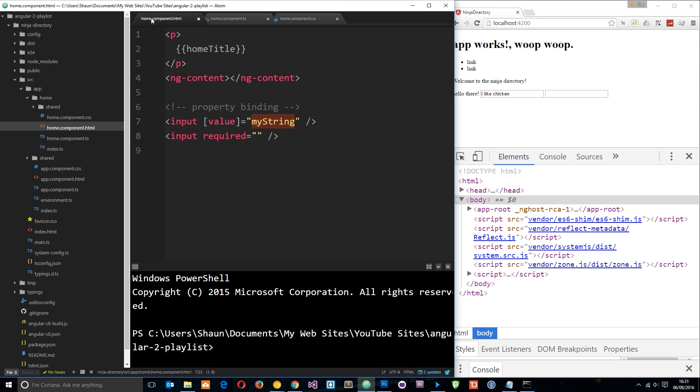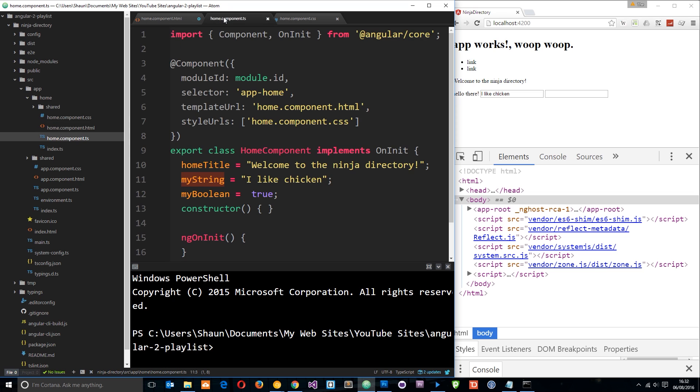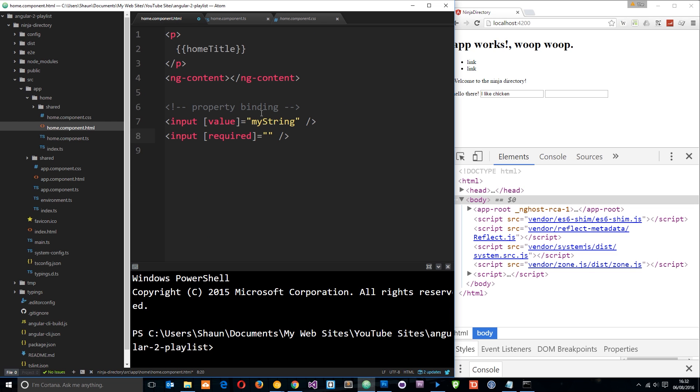So let's try something else. Let's try this, required. And we need to give this an expression right here that evaluates to either true or false, or a variable which is equal to either true or false. So again, you can see on this home component, I've got a variable called myBoolean, and that's set equal to true. So let's go over here and output myBoolean.